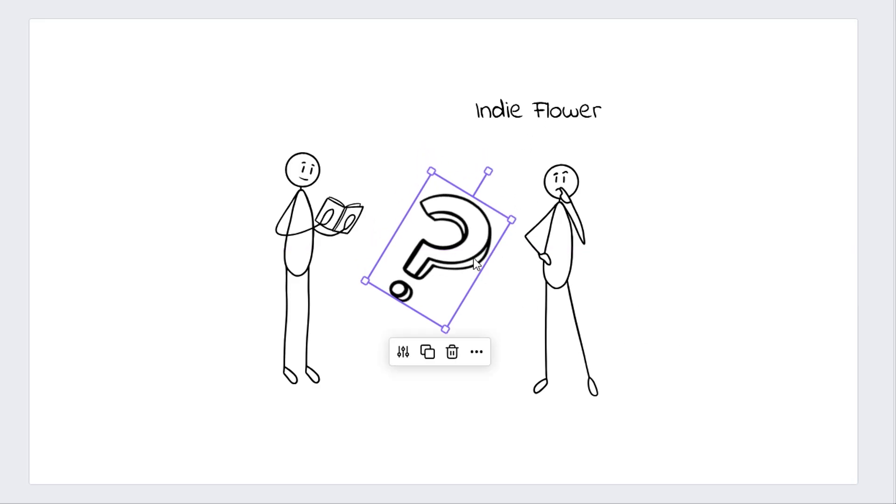You'll also notice that we have a few buttons that appear at the bottom of the element after we select them. The first one on the left is the doodle editor button. We have an in-depth tutorial on how to use this feature in a separate video, which I highly recommend checking out. The next one is the duplicate button followed by the delete button.